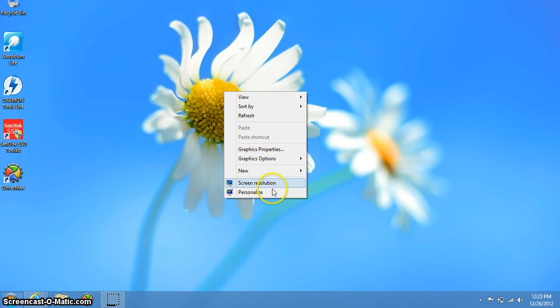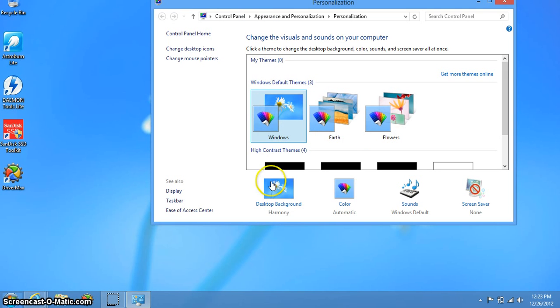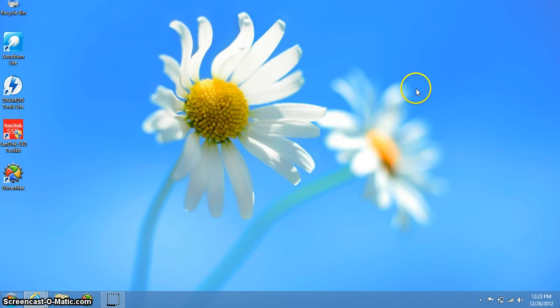This will be useful if you want to change power settings for what your computer does when you open and close the lid, when you press the power button, or the brightness on the screen. If you want it to dim when it's unplugged or if you want it all full blast.